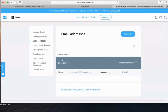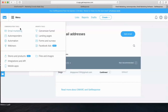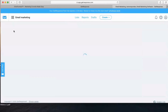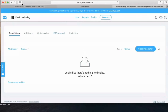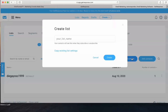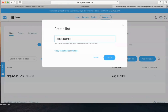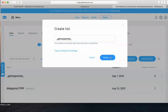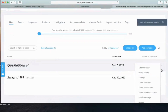Now we're going to click on Email Marketing and create a list. If we're going to be promoting GetResponse, for example, we can put the list name as 'GetResponse' and click Create.